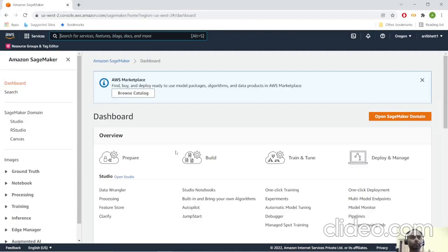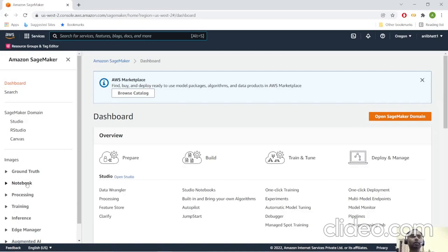We will walk through how the notebook instance is created and how to execute this Python script via SageMaker notebook instance.